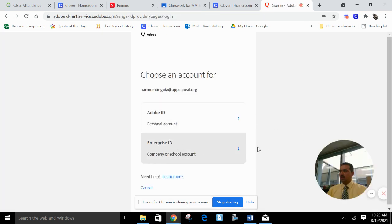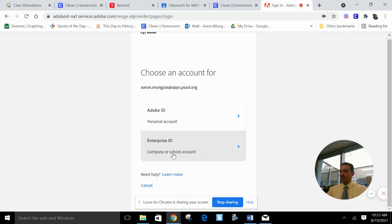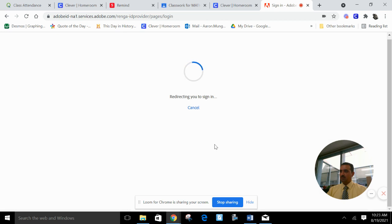You're going to go to choose an account. You're going to go to Enterprise ID. If this pops up, you're going to do a company or a school account. And you're going to use your Google Apps account.